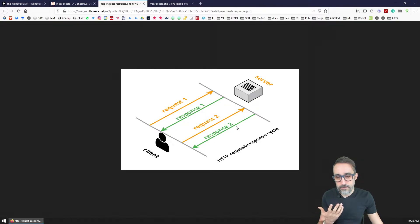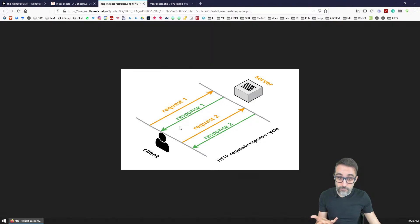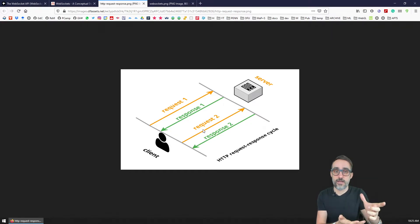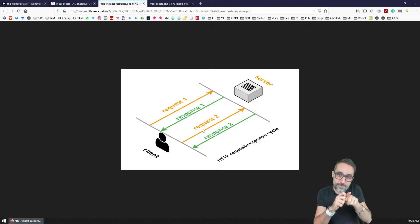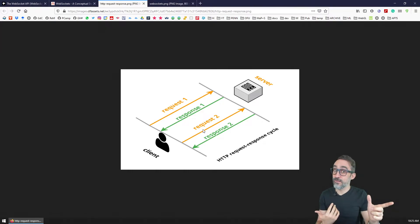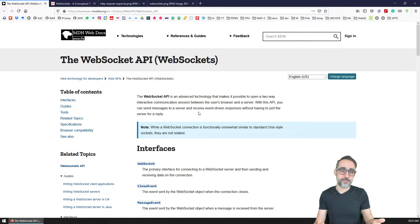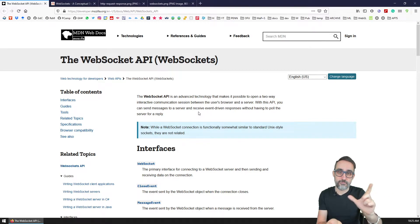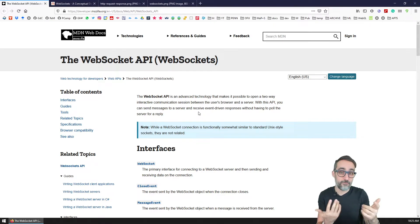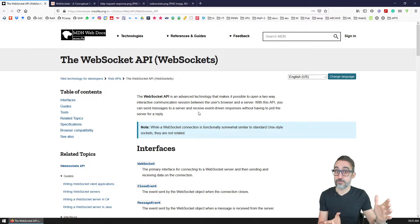For technical reasons, the connection between the client and the server when these requests happen are one-off connections — the connection doesn't stay alive. There is no tunnel established between the client and the server where communication flows in both directions. That is not how HTTP works. So WebSockets came in as a way of making real-time communication and real-time data exchange between a client and a server much more optimal and faster by maintaining an active connection between the two agents.